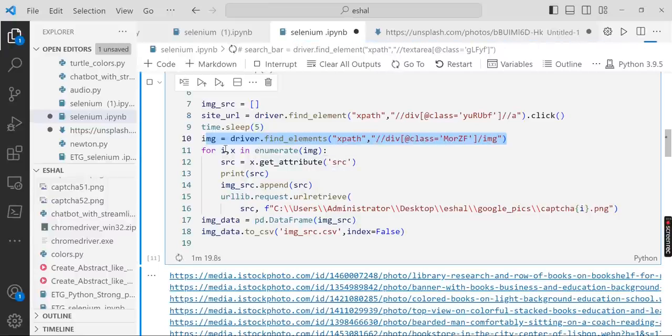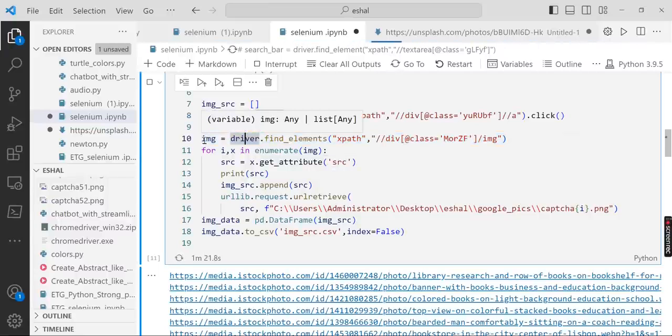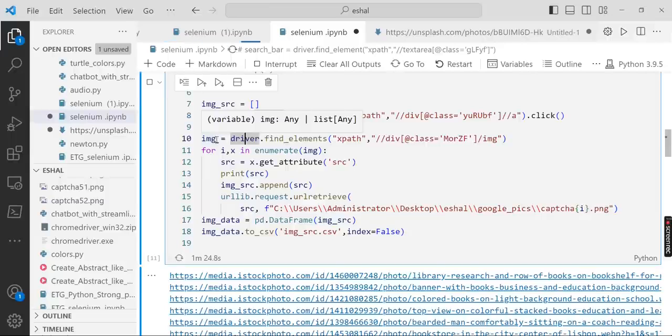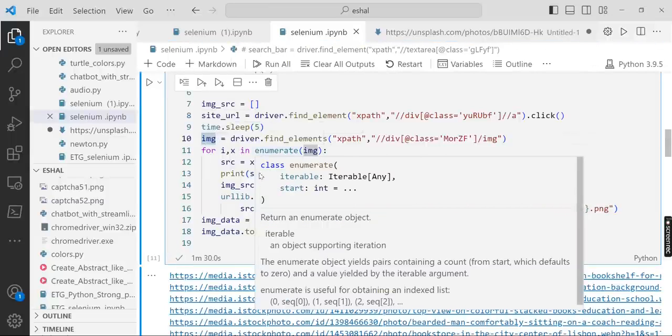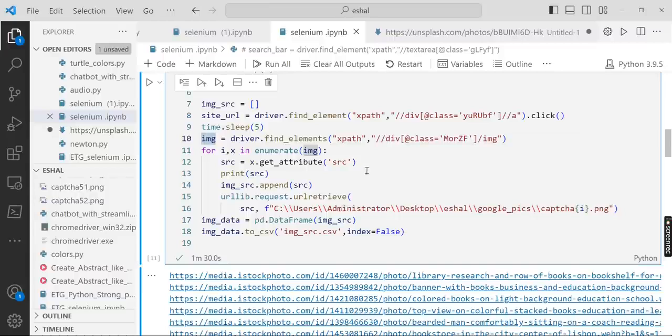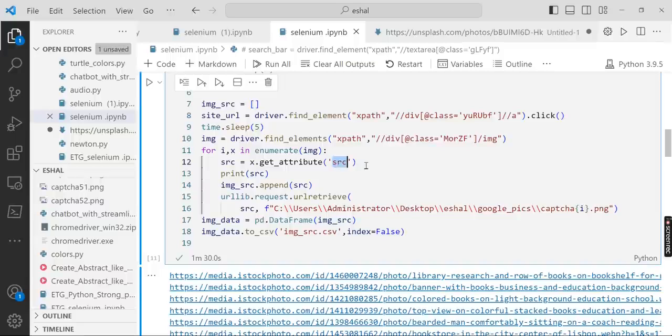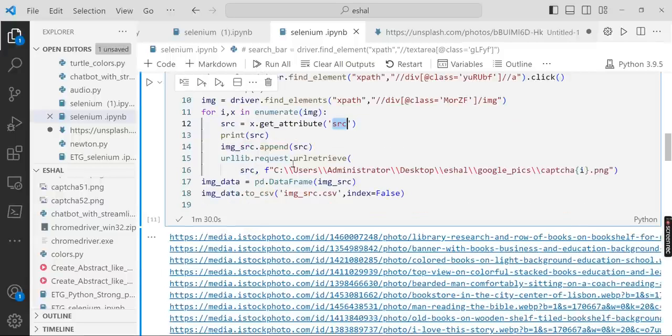After that it stores a list of images in img, and then you get the indexes and the images and you get the get_attribute source.